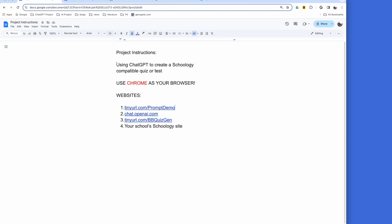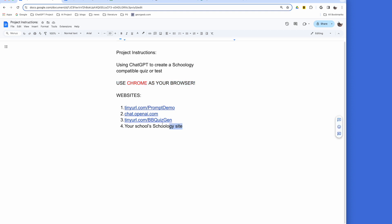You can use ChatGPT to create a Schoology compatible quiz or test. Make sure to use Chrome as your browser. There are four websites used in this demonstration.